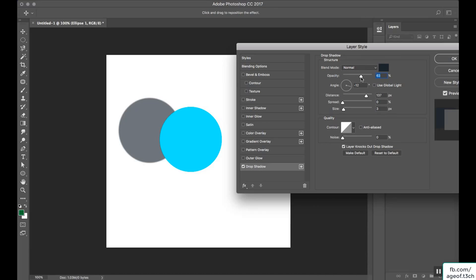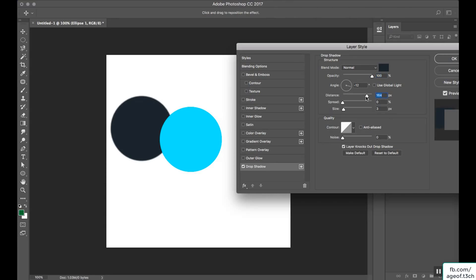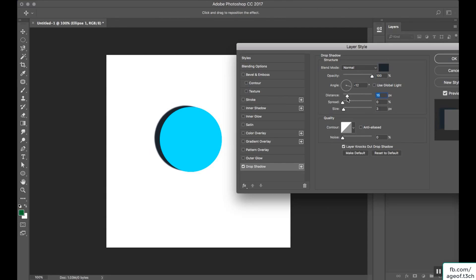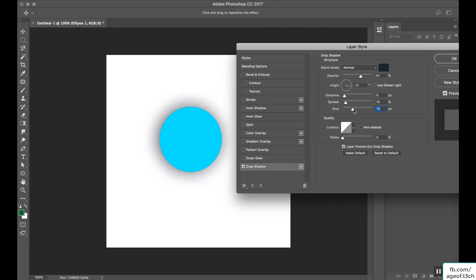Opacity is the transparency of the shadow — how transparent you want your shadow to be. Distance is how far the shadow will be from your object. Next is Spread — how much the shadow should spread — and Size, which controls the size of the shadow. This is the outer drop shadow. I will tell you later about the Use Global Light option.